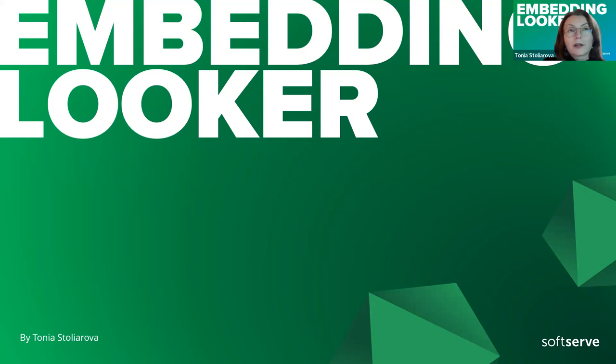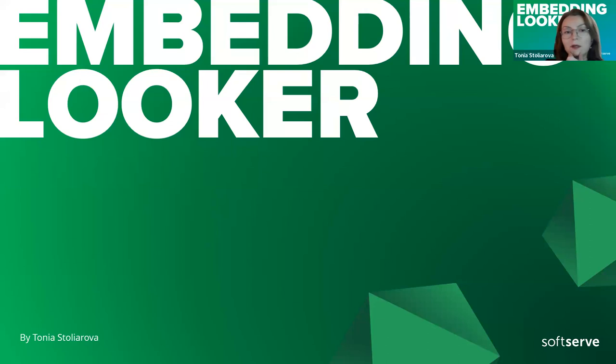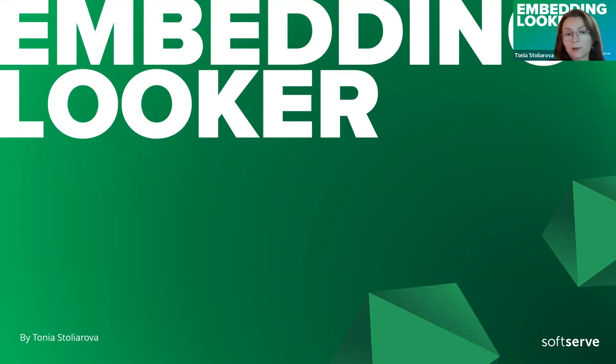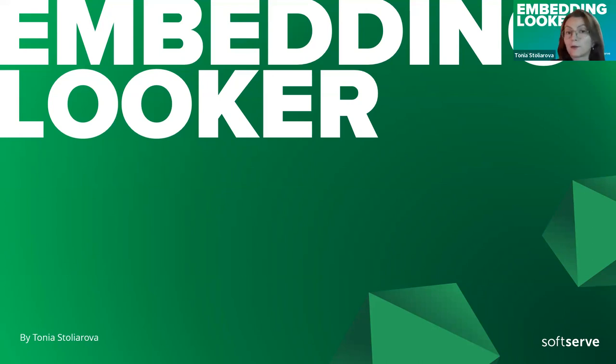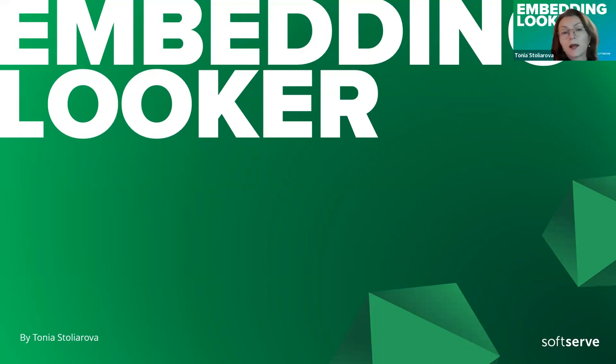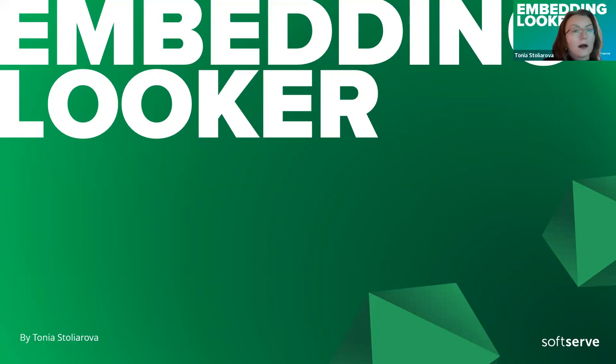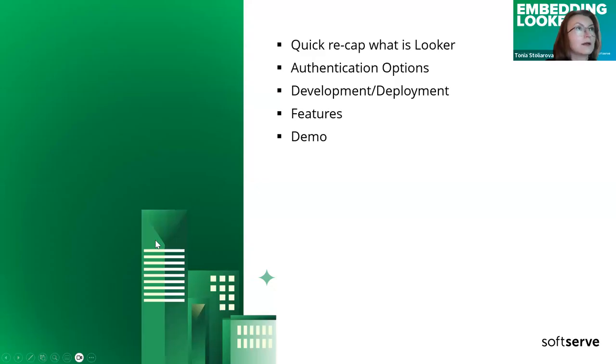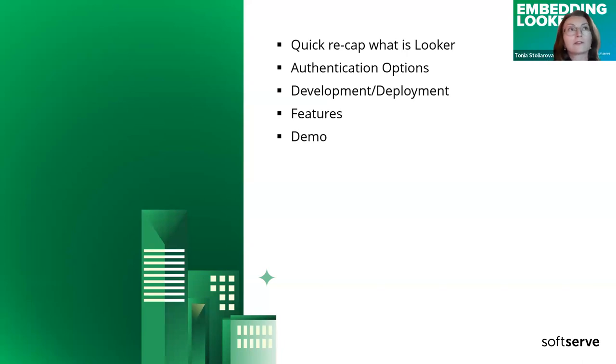Looker content includes dashboards, looks, and explores. Dashboards themselves we can divide into two categories: LookML dashboards and user-defined dashboards. They are convertible. LookML dashboards are part of the LookML project and stored in Git. User-defined dashboards are not. This is a very small introduction and recap of what is Looker.